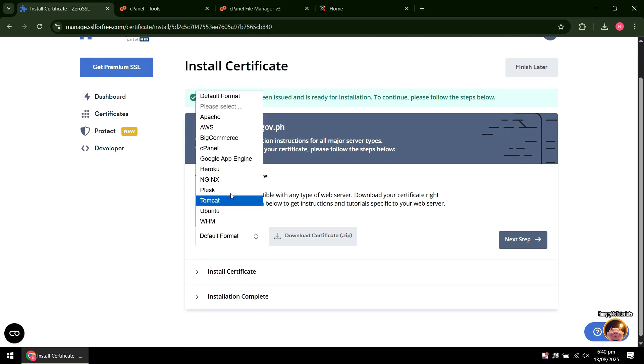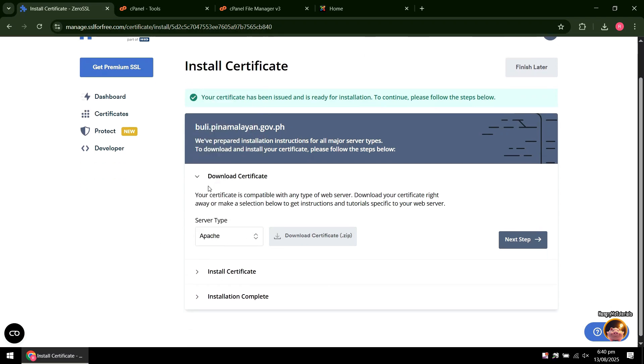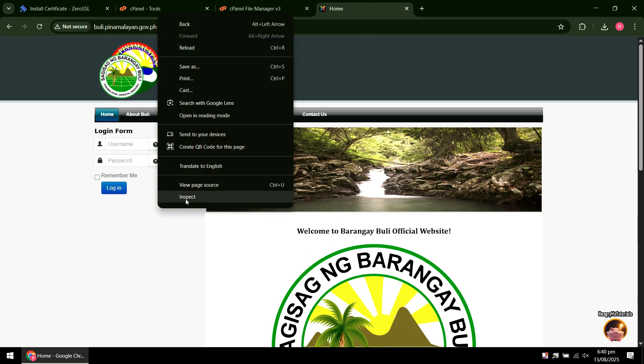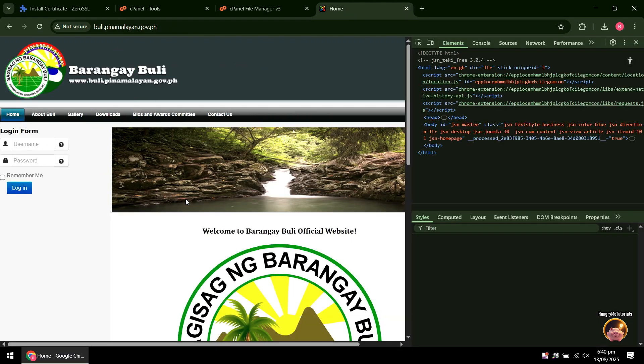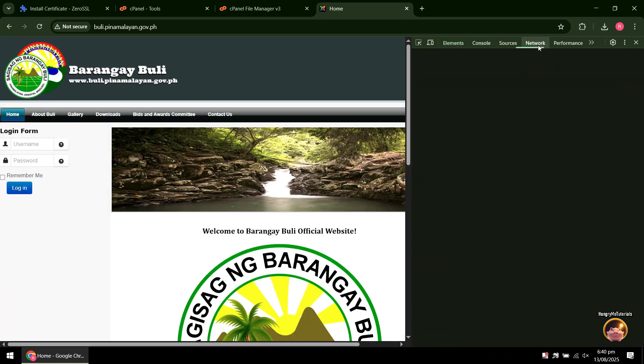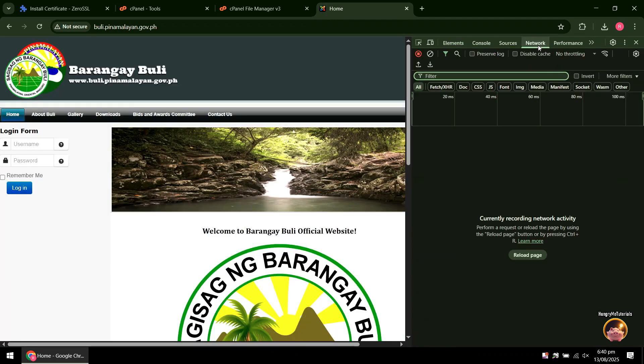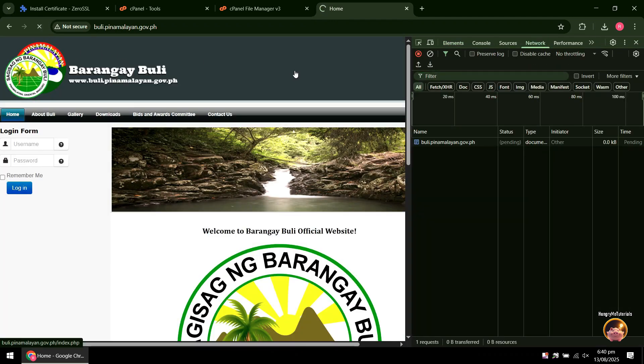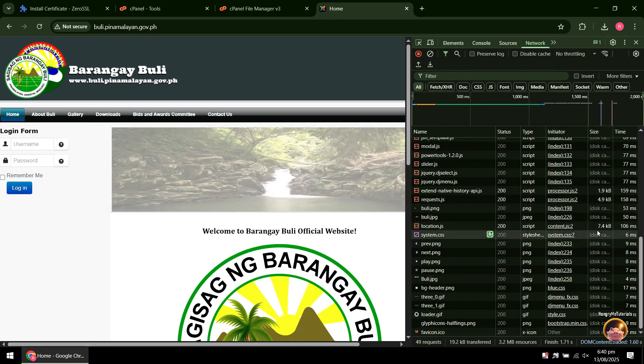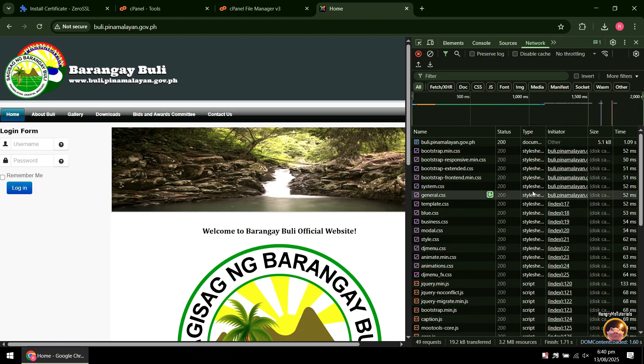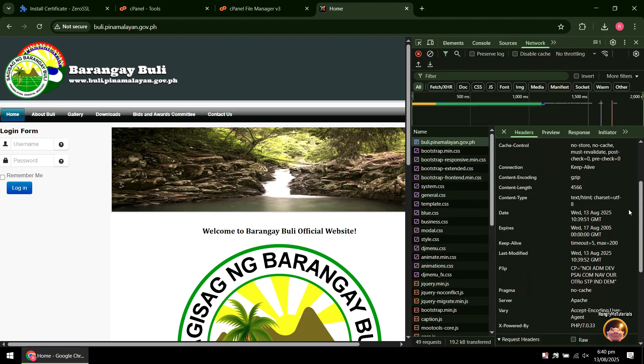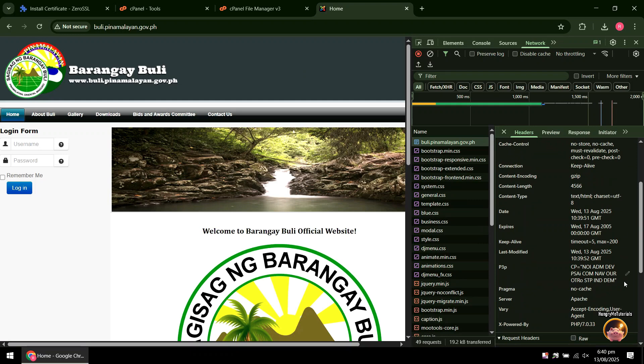Next, click Default Format, then select your server type. For mine, I got Apache. To know your server type, just go to your website. Right-click anywhere and then click Inspect. Go to Network, then reload your website. Click the very first link of your website. Under header, just scroll down and find server. As you can see, Apache is my server type.